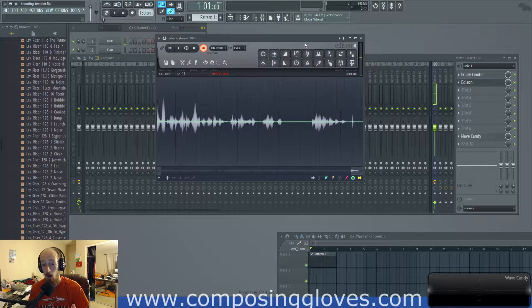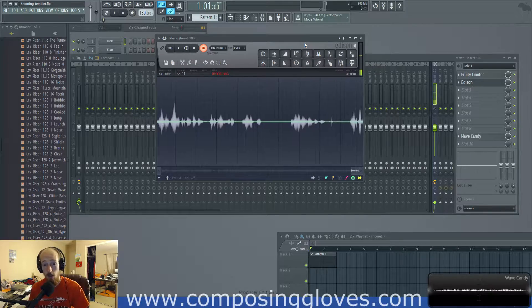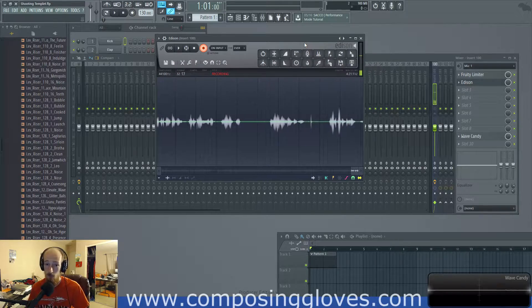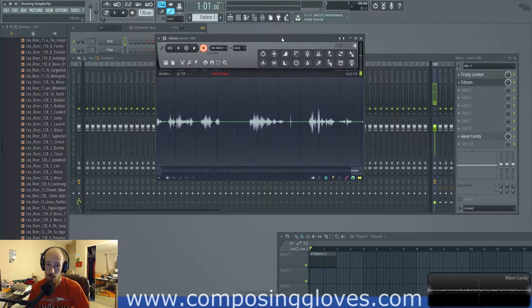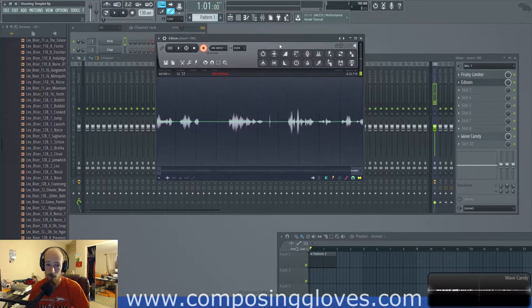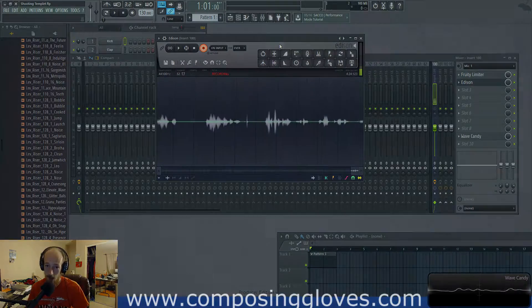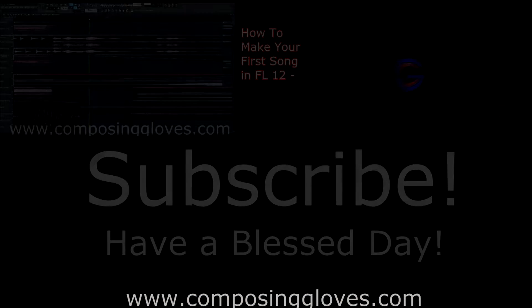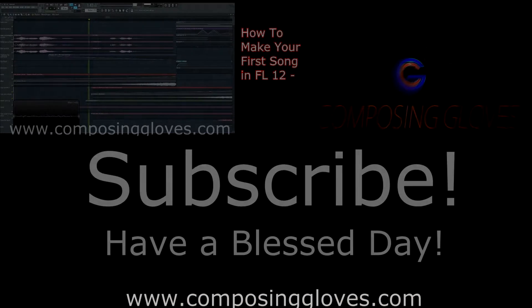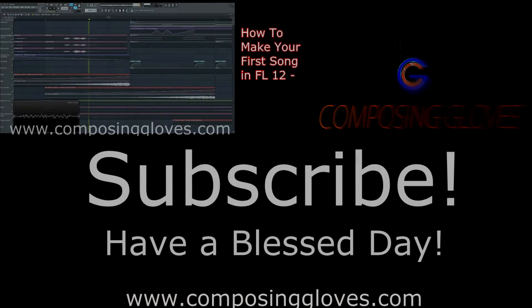So, if you have any questions, let me know. Subscribe. And have a blessed day. Composing gloves.